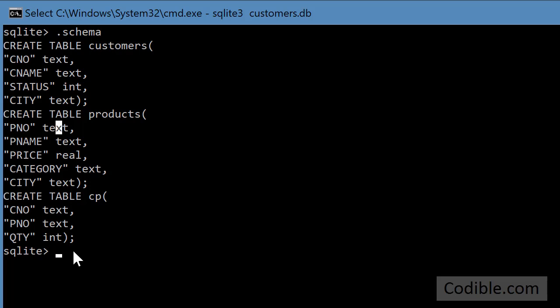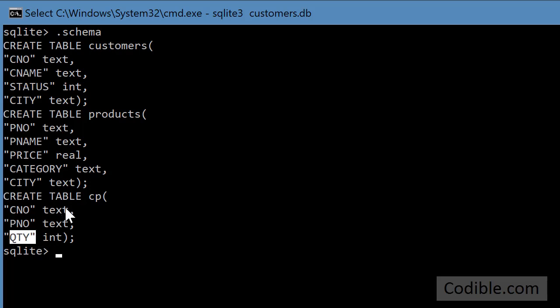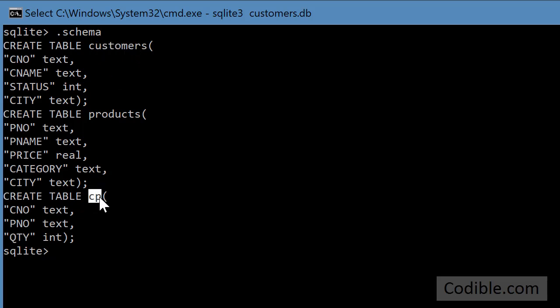So if you want to view the customer name along with the part number and the quantity then you have to join the customers table with the customer parts table. So we're going to try and understand how these joins work.